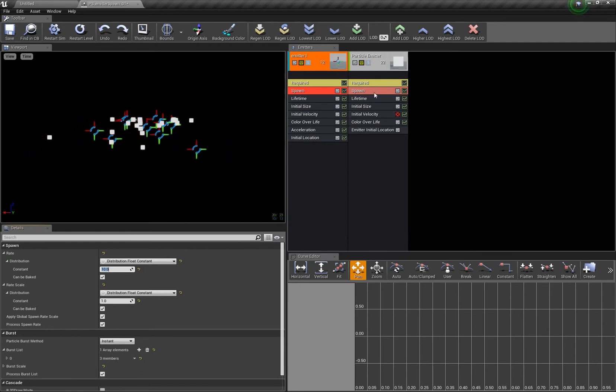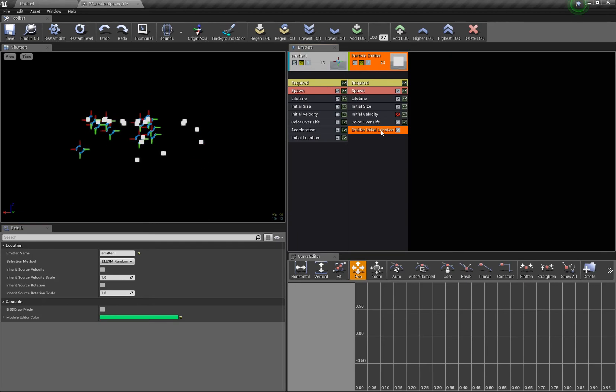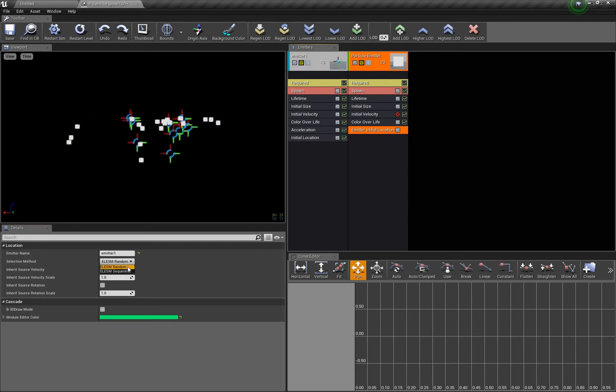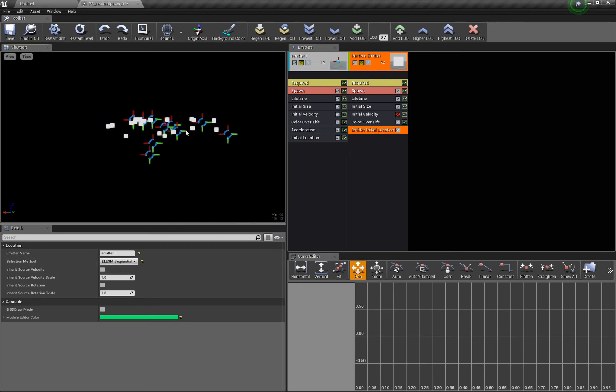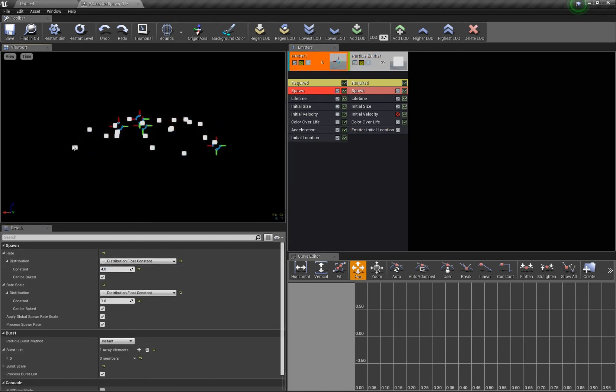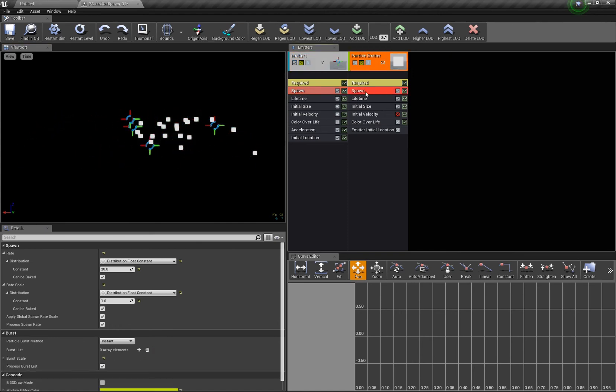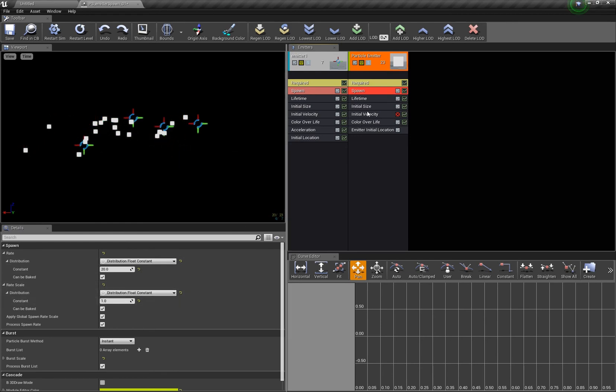And also they look kind of random right. So what you have to do is emitter location, setting this from random to sequential. Now at least the distances between the trails are a little bit more constant, at least even though there are some holes still. And then basically we have to adjust the spawn rate here right.